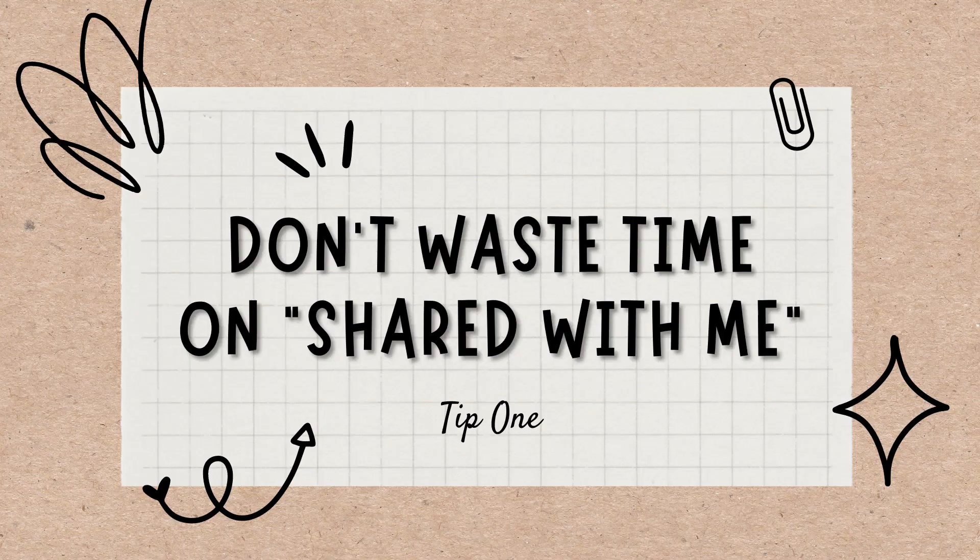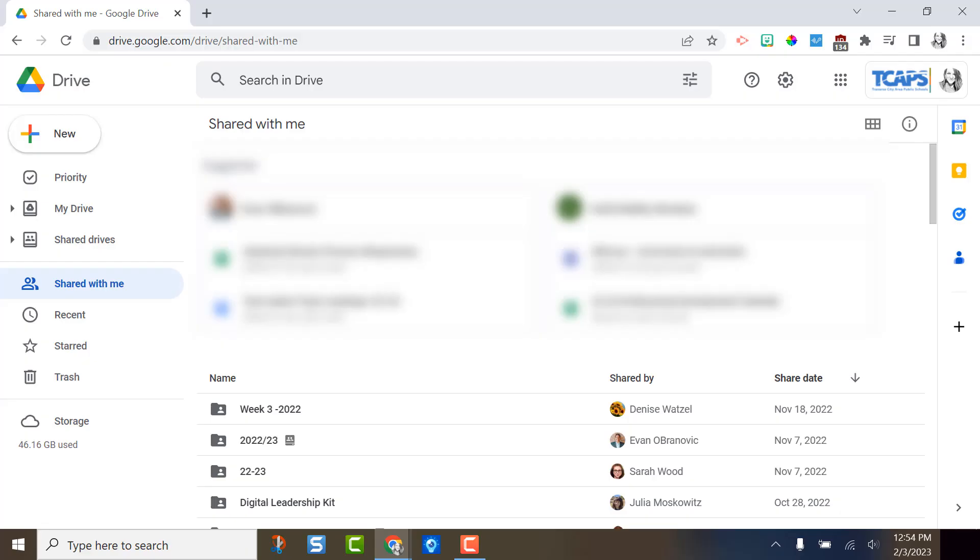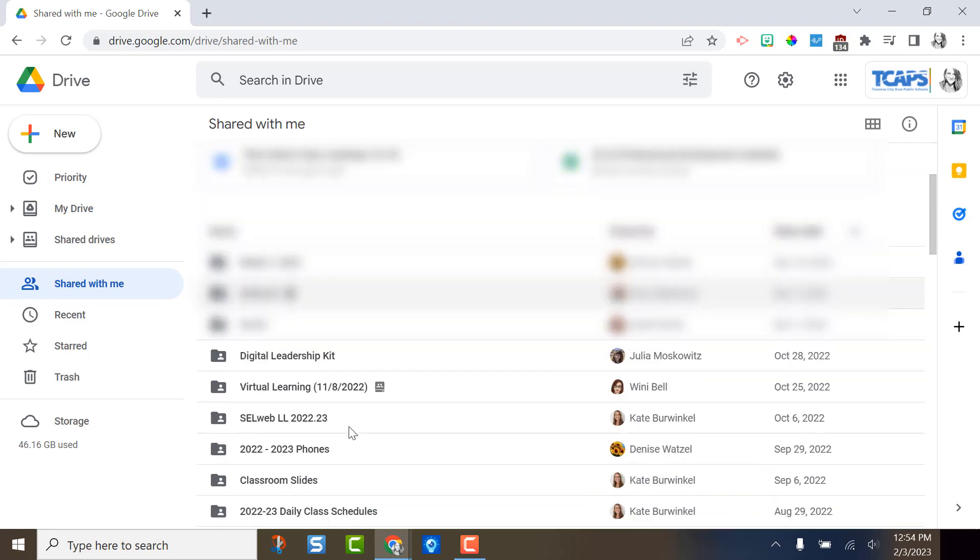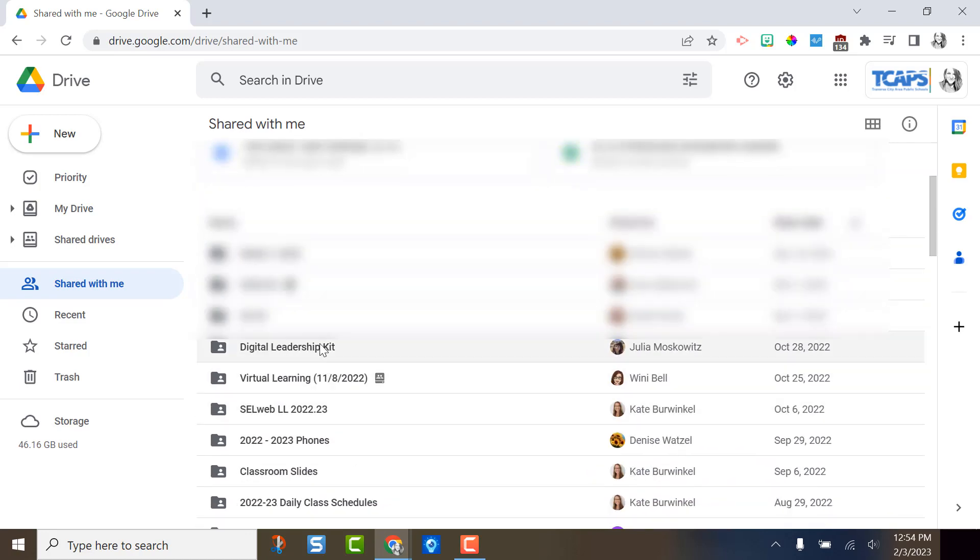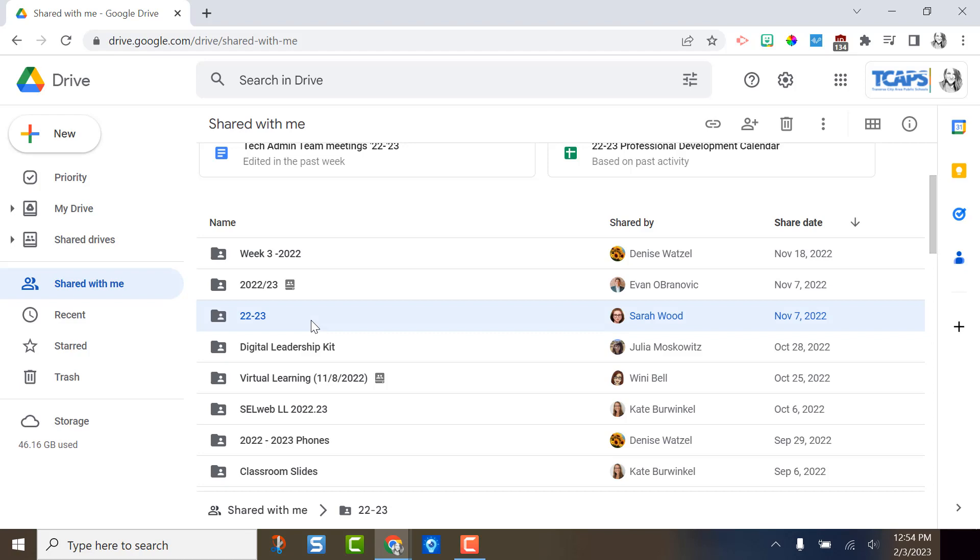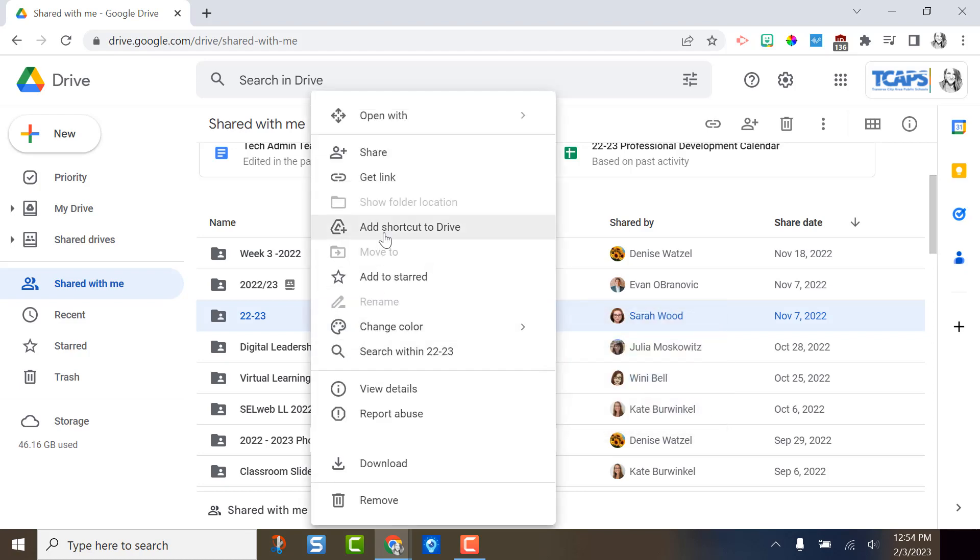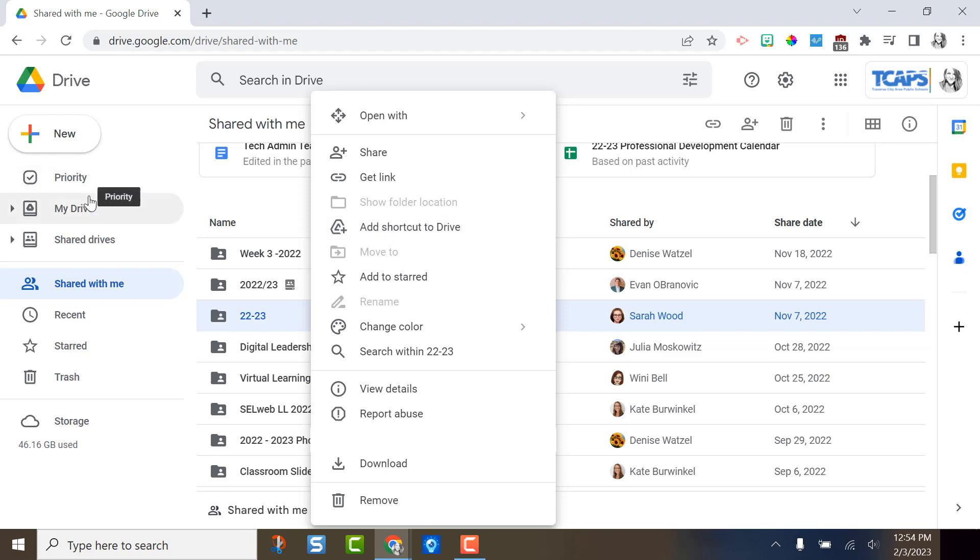Don't waste time organizing the shared with me section. Please don't waste your time organizing it or putting it into folders. If someone shares something with you that you actually want, you are going to click on it, right click, and then click add shortcut to Drive. That takes that folder, document, or file and puts it into your personal folder system up here in my Drive.